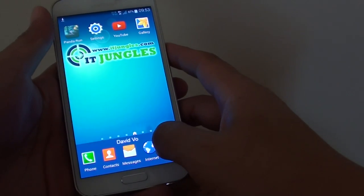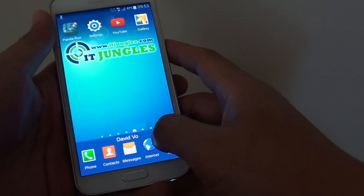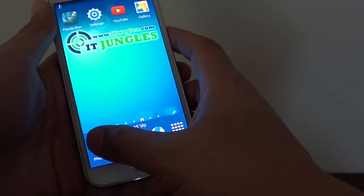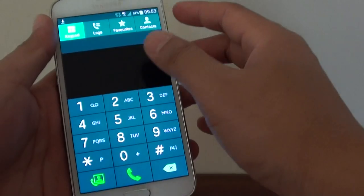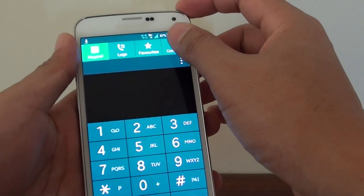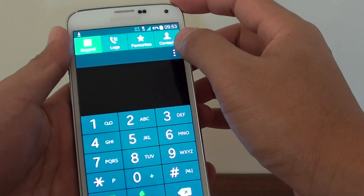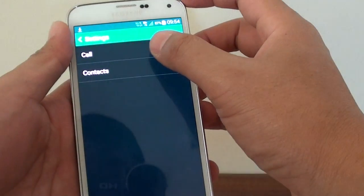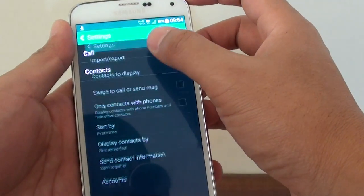Basically what you need to do is just go back to the home screen by pressing the home button, then tap on phone, tap on the menu key at the top, choose settings, tap on contacts.